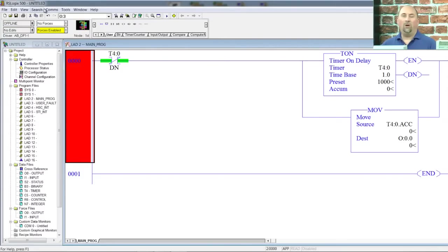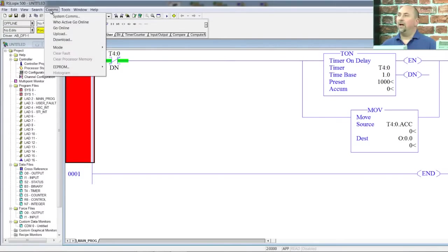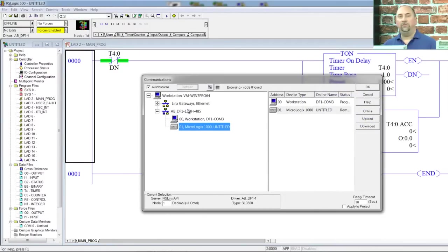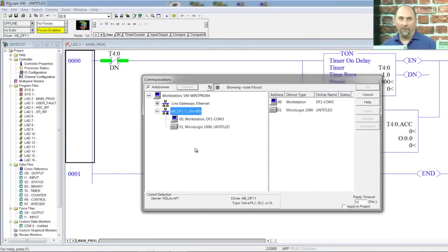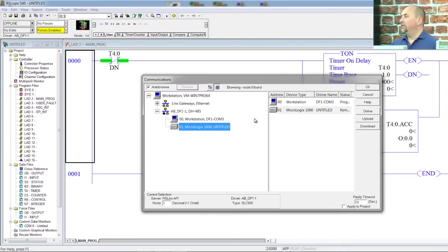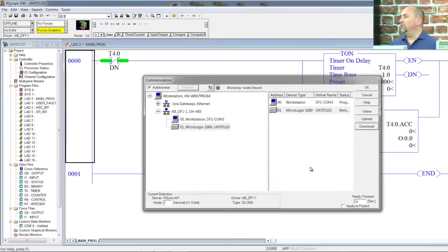So always use Comms, System Comms. That will give you an RSWho so you can browse the network and actually choose the PLC you want to download to, right? So we'll select our MicroLogix 1000. We'll click on download.